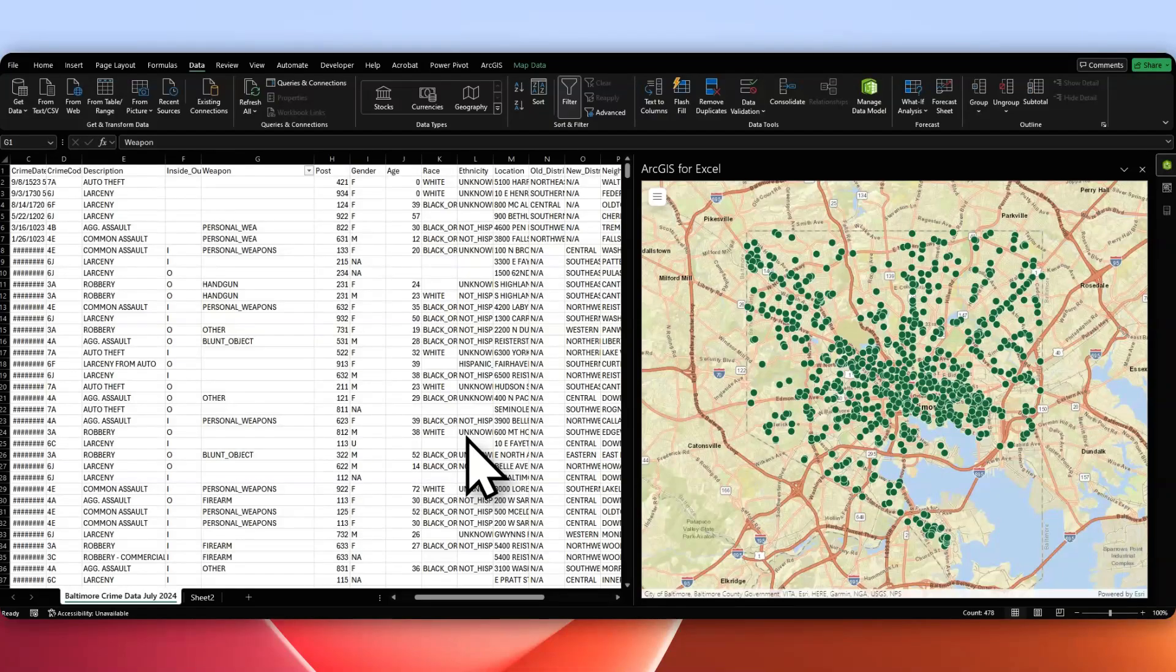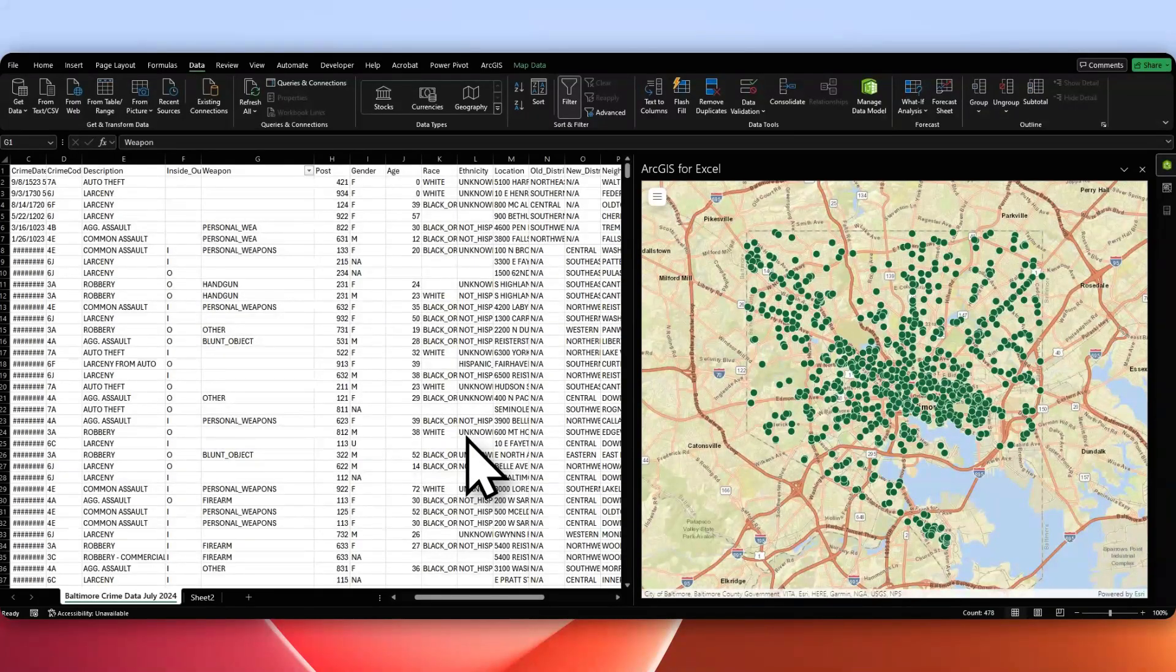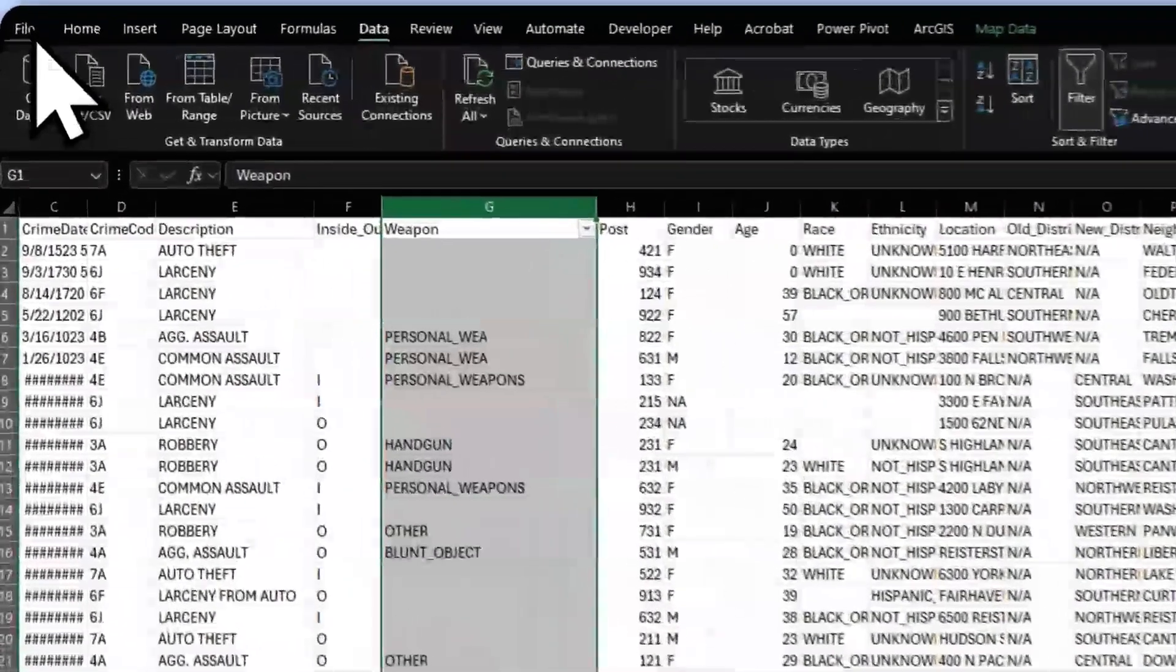In this video, I'm going to do a quick blog to show you how to use ArcGIS for Excel. It's pretty easy, it's just an add-in.